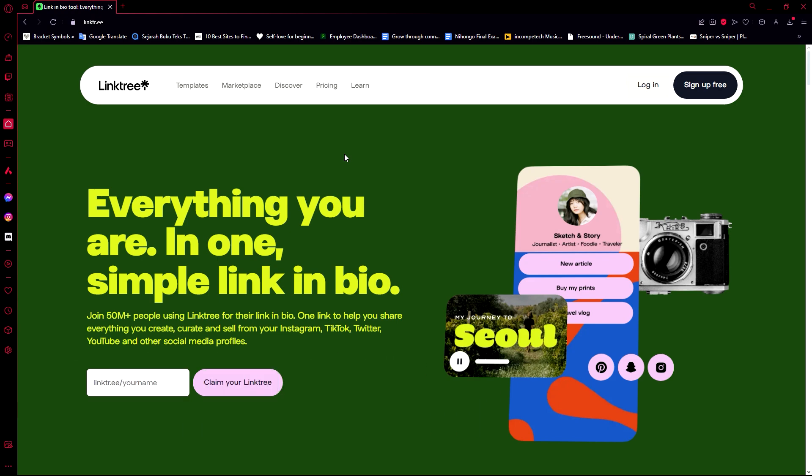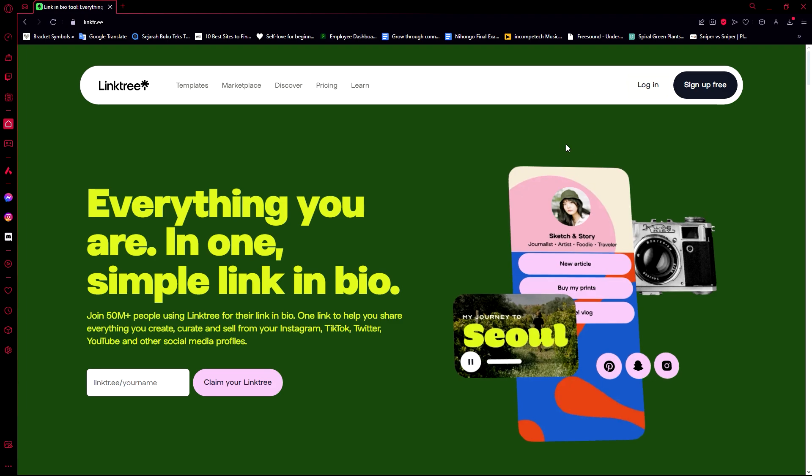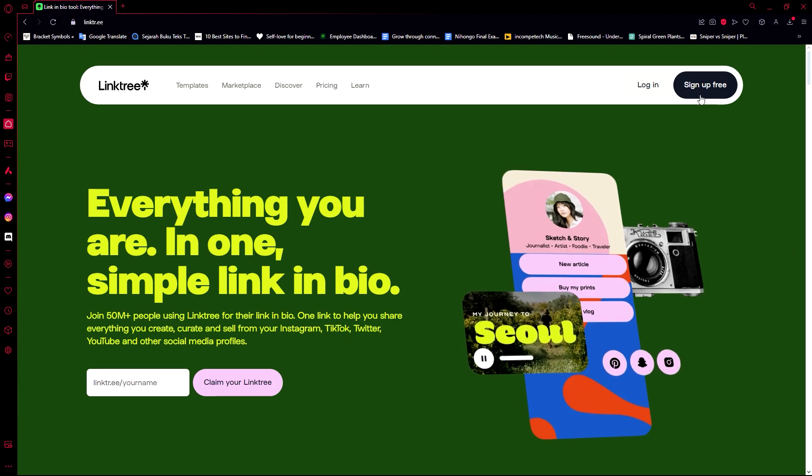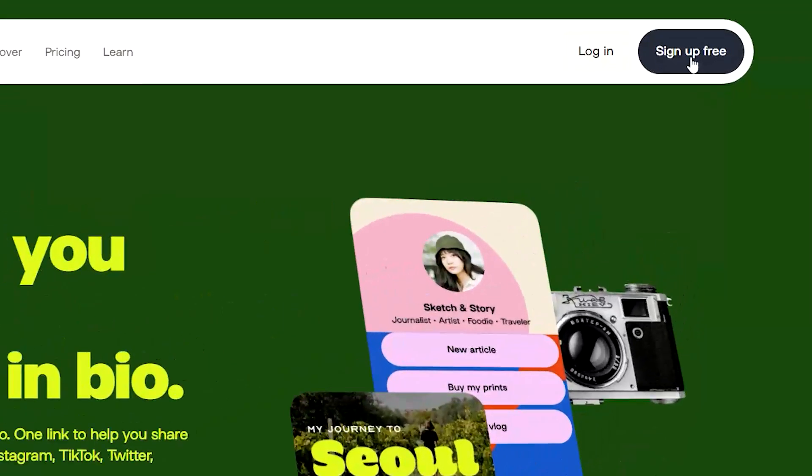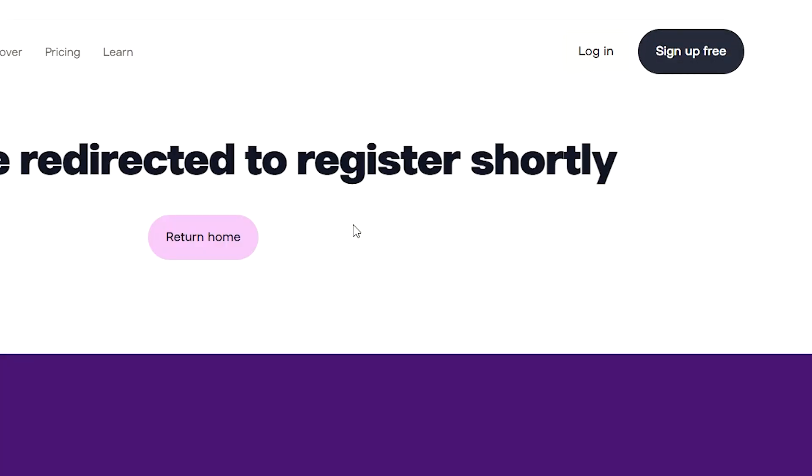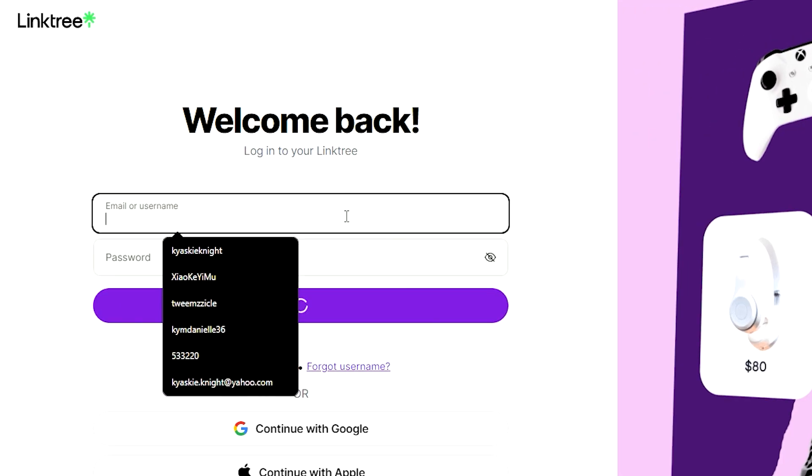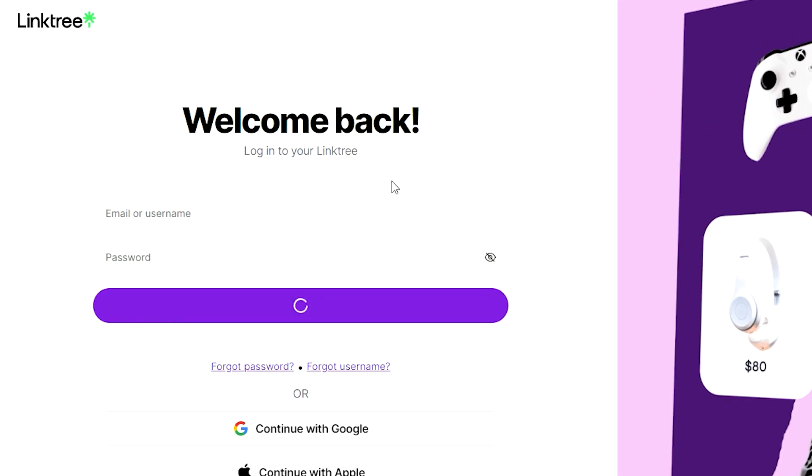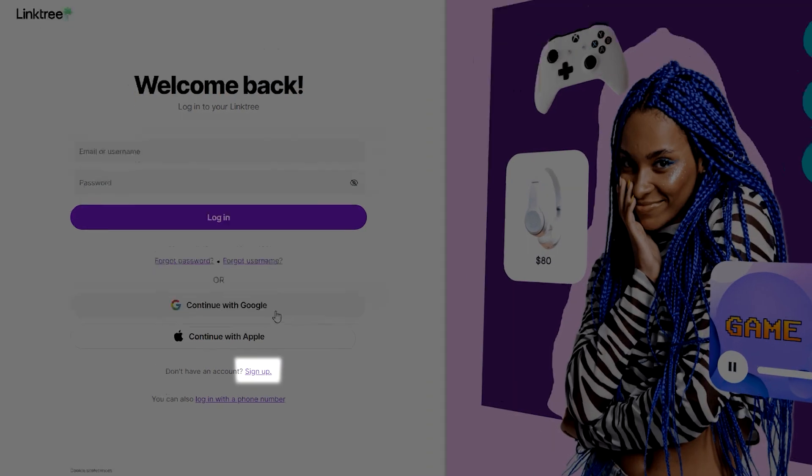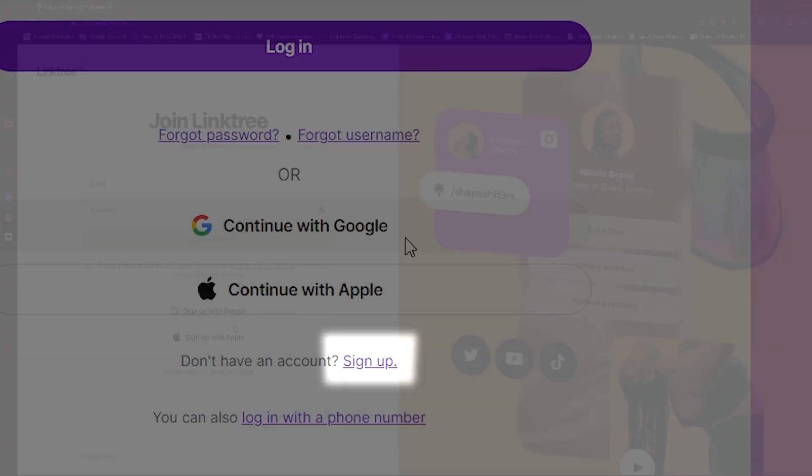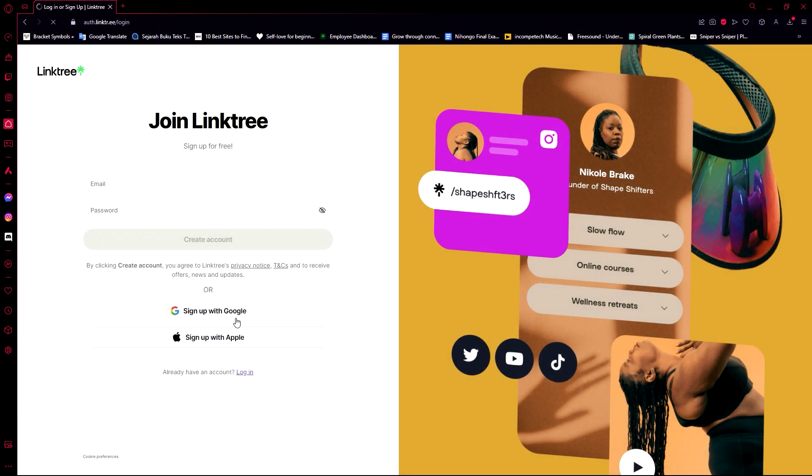What Linktree is all about is you can use it to create a page where you can put the most important links for your social media or your business. How do we get started? Of course we get started by clicking on sign up for free here on the top right corner of the screen, and now it will redirect us to this page.